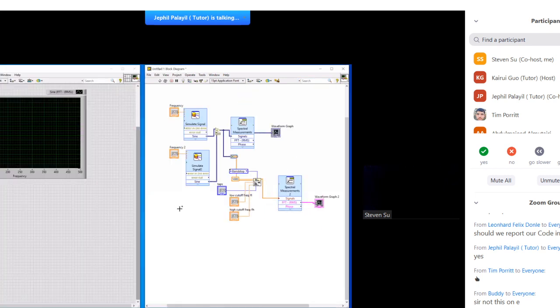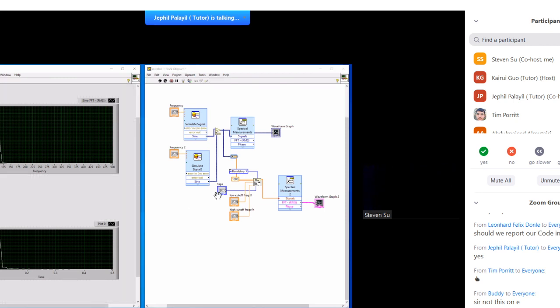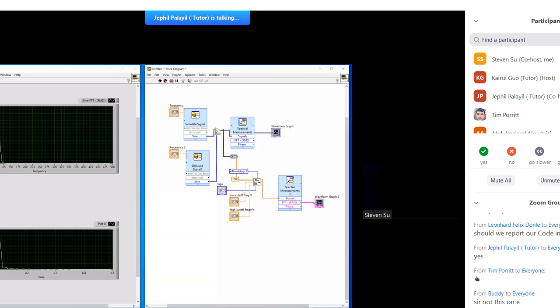So I've simulated a signal here. I've added two signals. I've added 50 hertz and 100 hertz. So that's why you see two peaks. There I've used an FIR filter. So if I press Ctrl H there, you can see that. FIR windowed filter. I've added, so I want to filter 50 hertz out of this. So I put my low cutoff and high cutoff frequencies and the number of taps, run it.